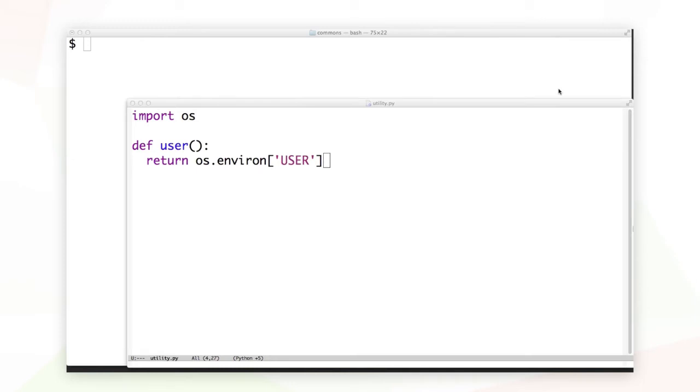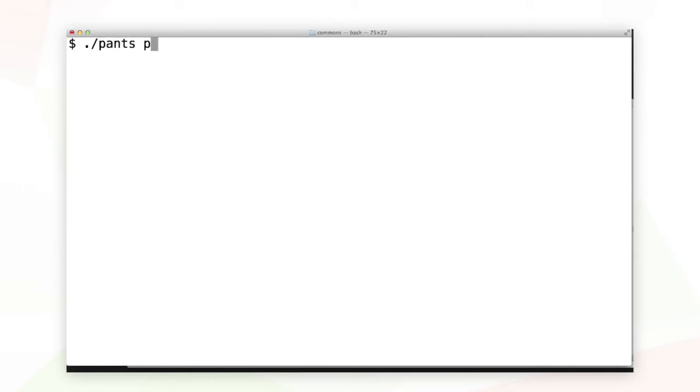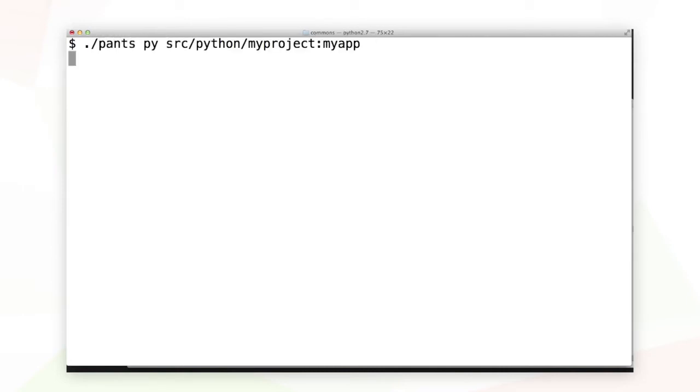Let's try running our application with the pants subcommand py before we build it just to see if things worked out. Unfortunately they didn't. We didn't tell pants to package up the utility source file along with our application.